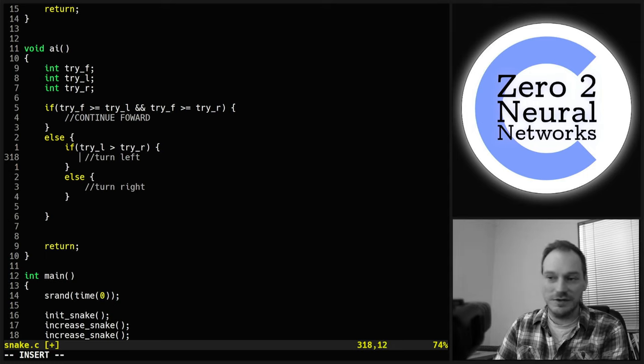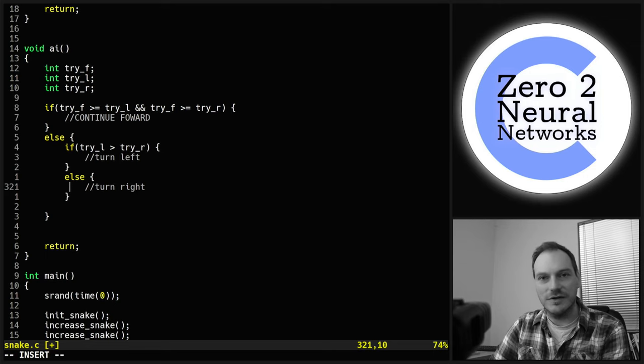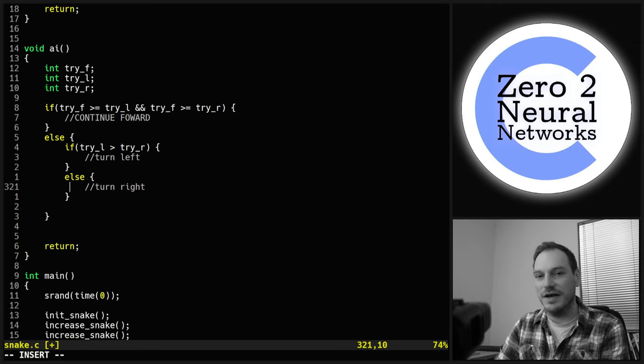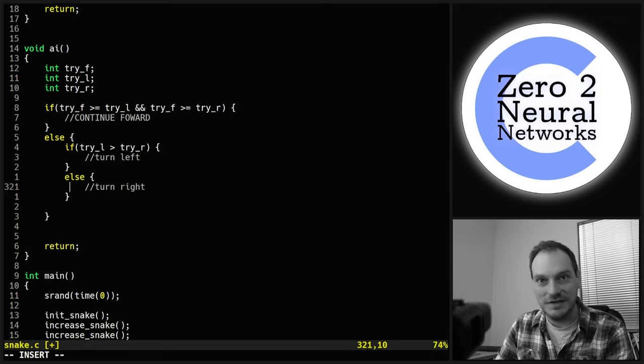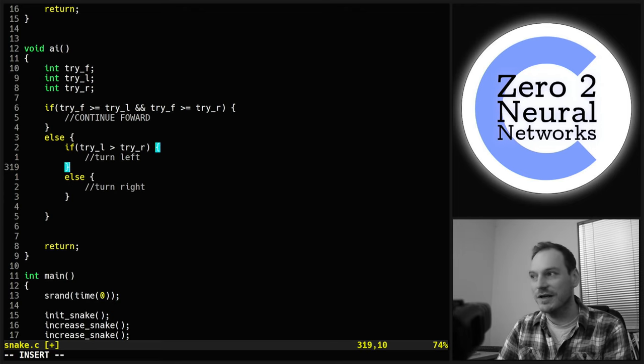We don't have a turn_left or turn_right function in our snake game — we just have arrow keys that change direction. So we need to make turn_left and turn_right functions.